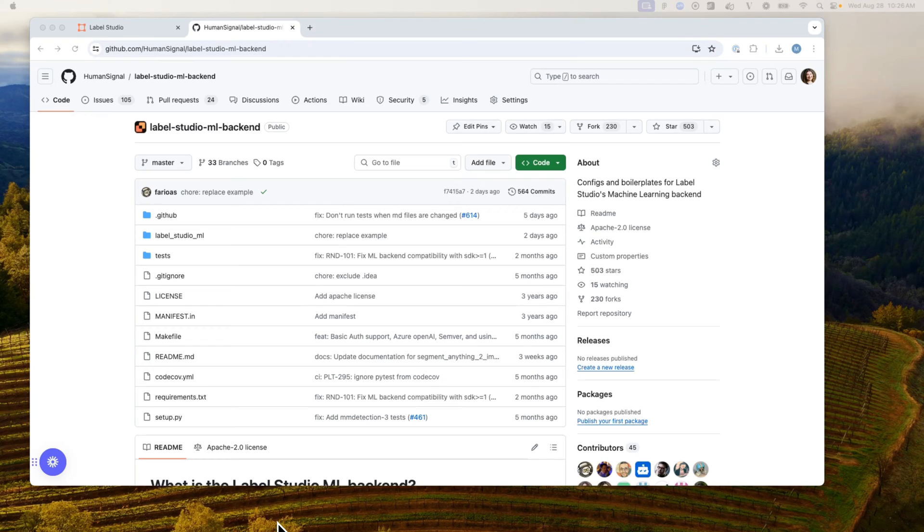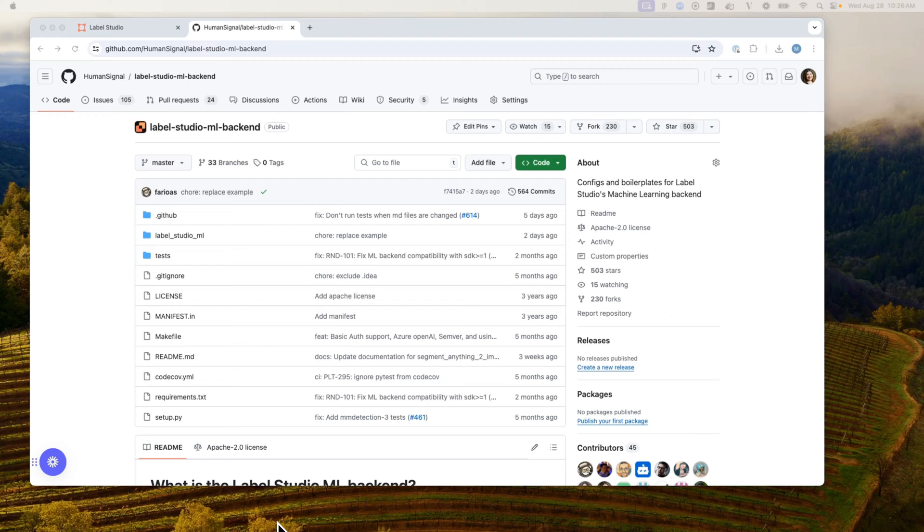Let's take a look at how to connect your YOLO model to your Label Studio instance. As with any of our ML backend integrations, you'll want to start by git cloning the repository or git pulling any updates that may have happened.